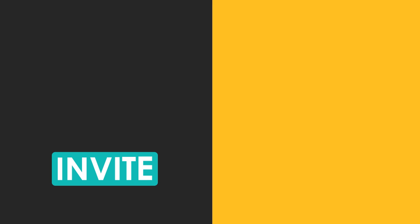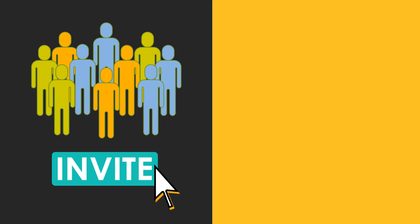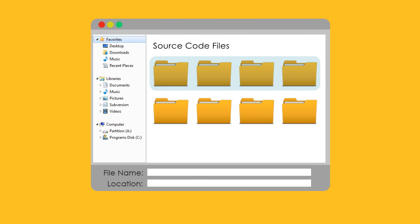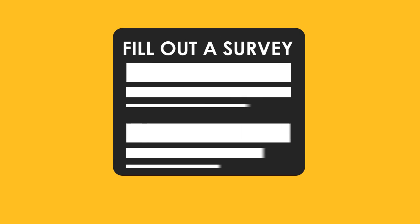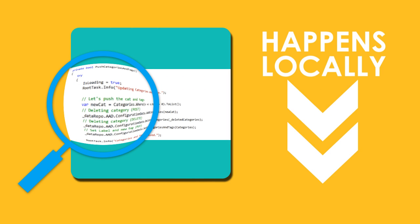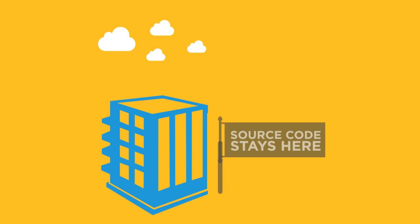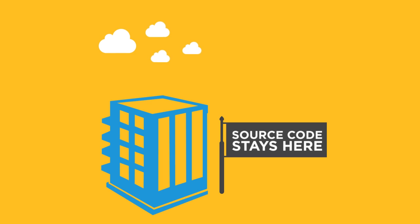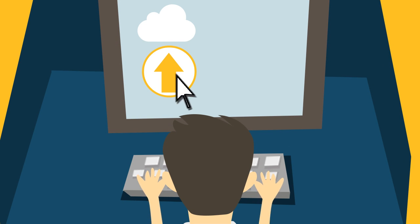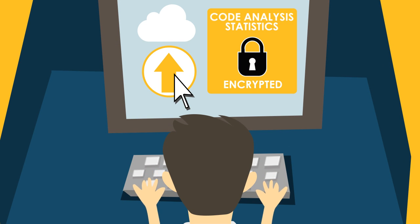Robert simply invites the app leads to log into the CastHighlight portal. They point the agent at their local code repositories and fill out a survey. All code analysis happens locally, so no code is transferred to the cloud. The app leads then upload a text file with the code analysis statistics. That's it!